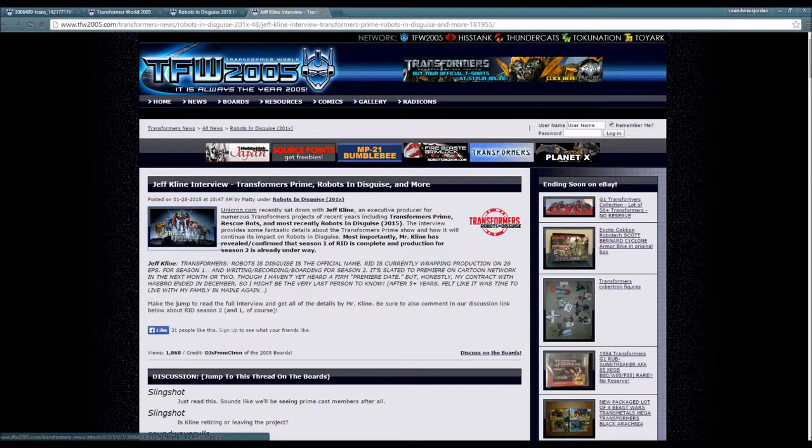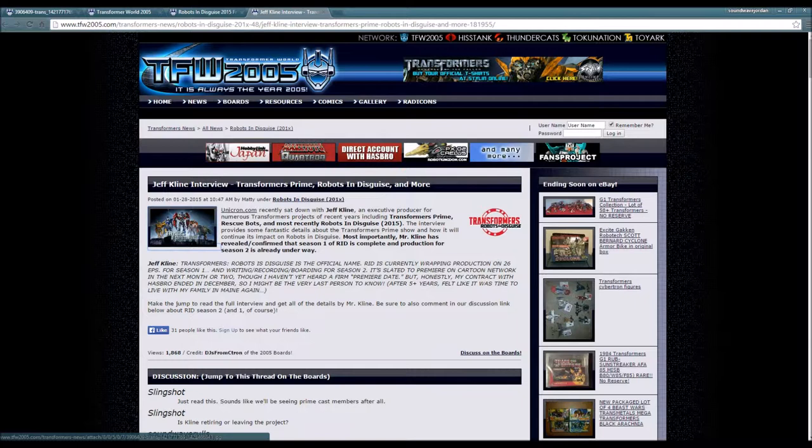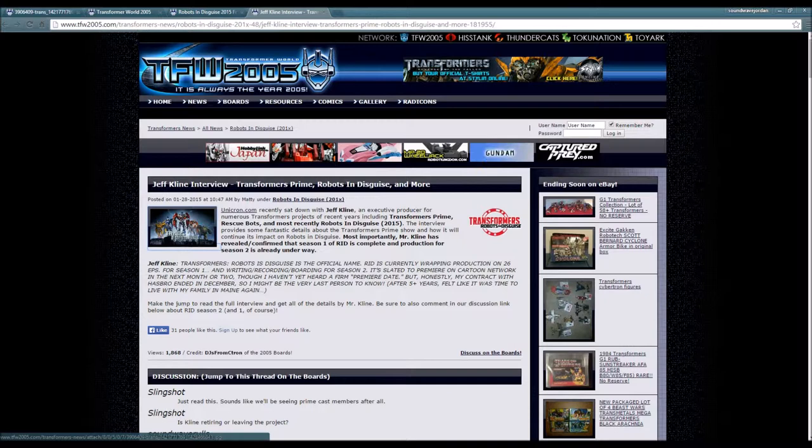You guys already saw the French one though. Honestly, my contract with Hasbro ended in December, so I might be the very last person to know. After five plus years, it felt like it was time to live with my family in Maine again. Make the jump to read the full interview and get all the details by Mr. Kline. Be sure to also comment in our discussion link below.